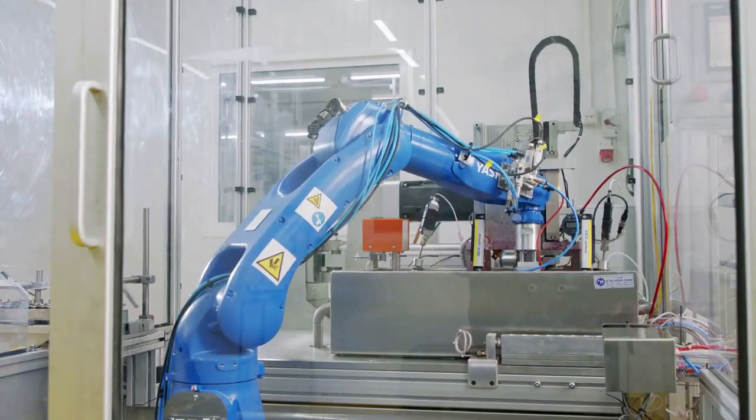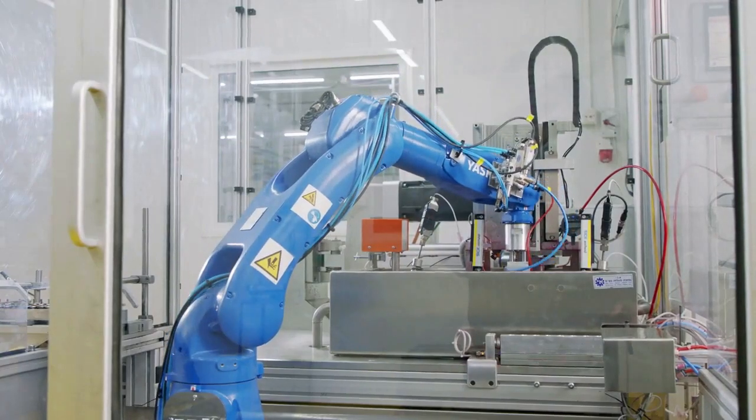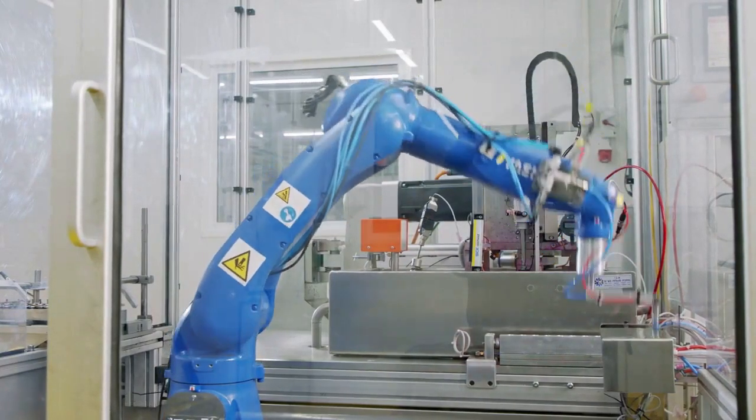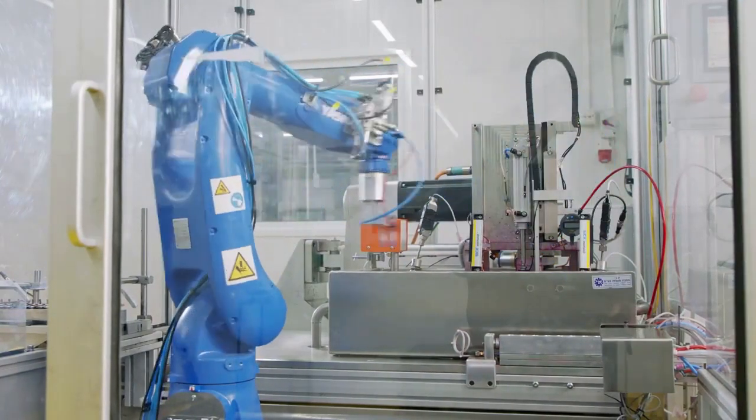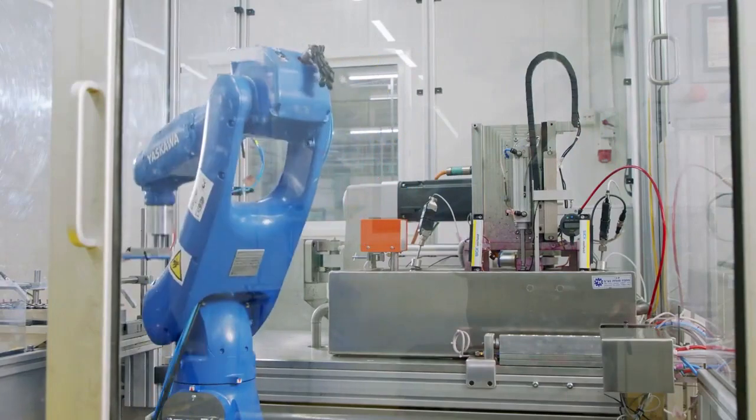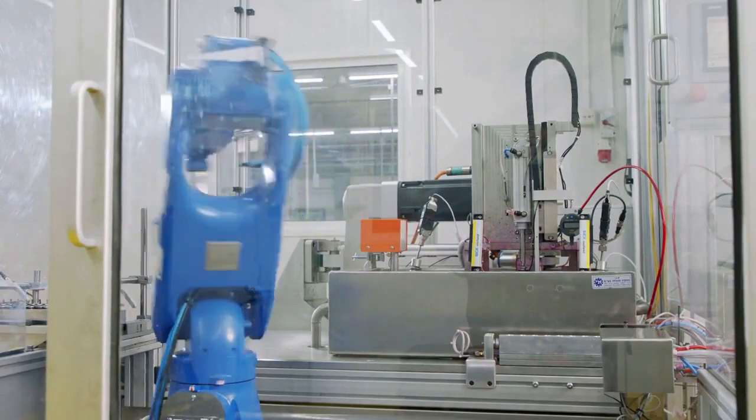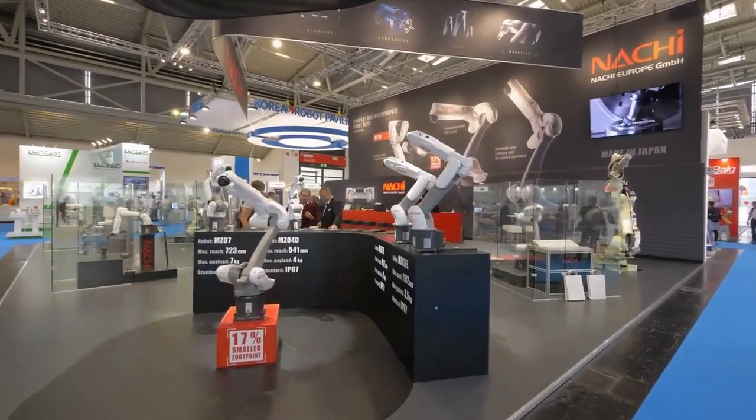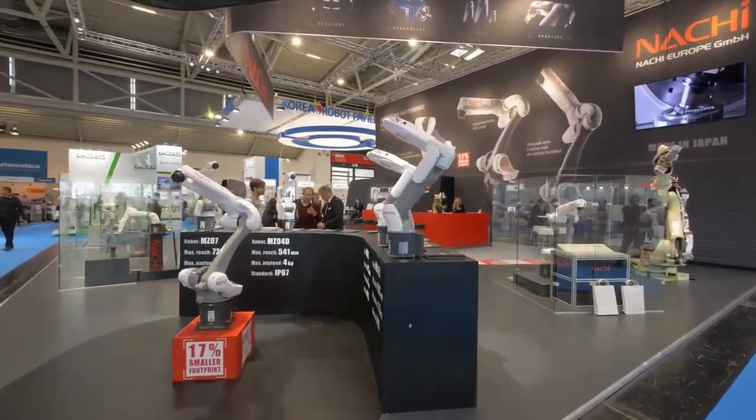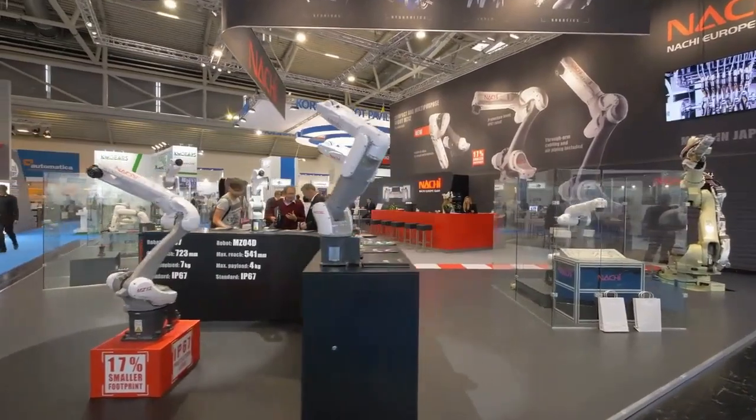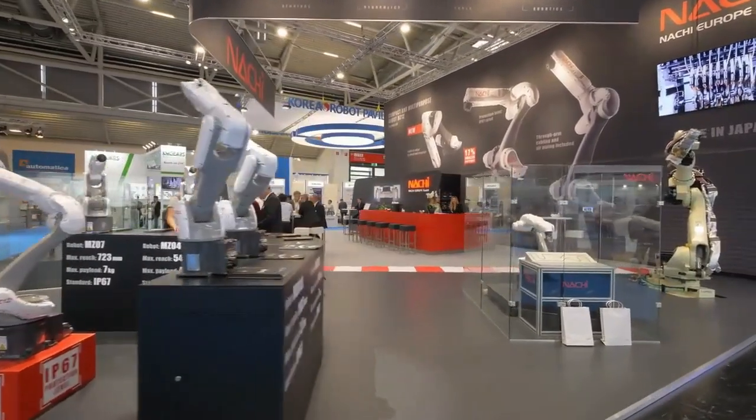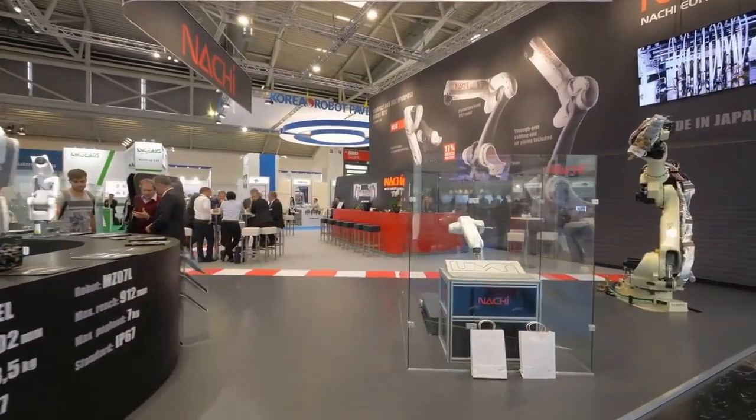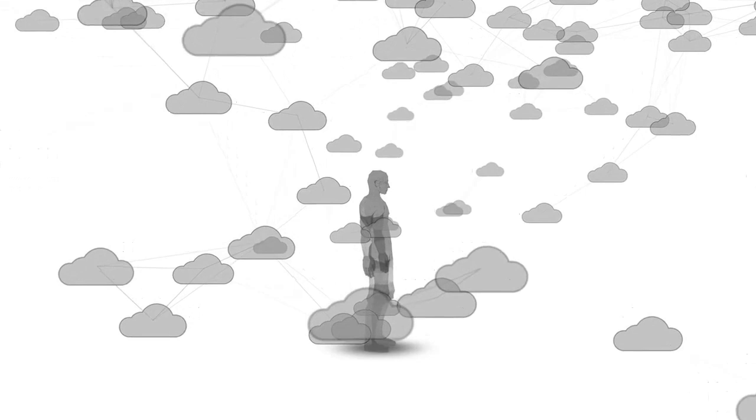Robotics is a branch of engineering that involves the conception, design, manufacture and operation of robots. The objective of the robotics field is to create intelligent machines that can assist humans in a variety of ways. In this video we are going to see about cloud robotics in detail.